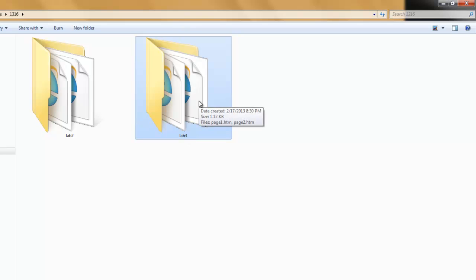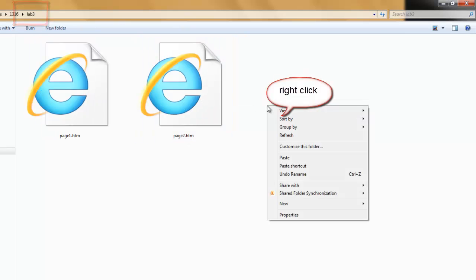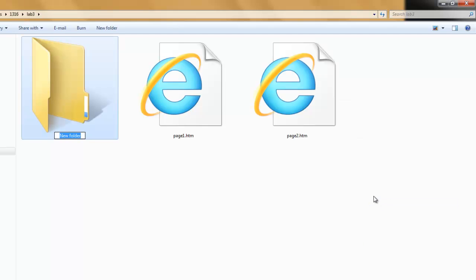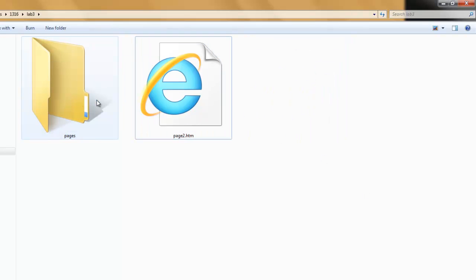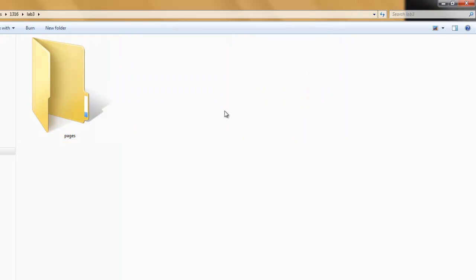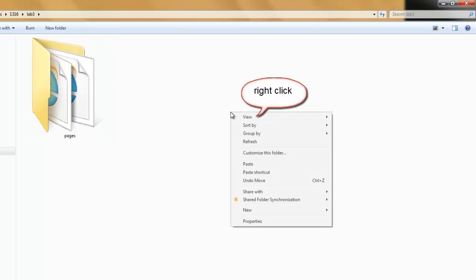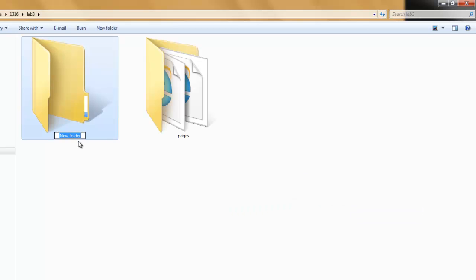Open your Lab 3 folder. Make a new folder called Pages and put both web pages in the Pages folder. Make a new folder. Call it Images.